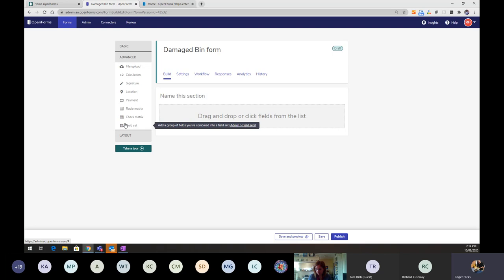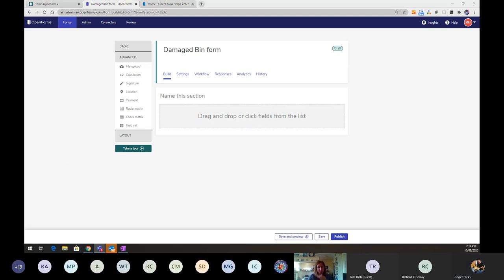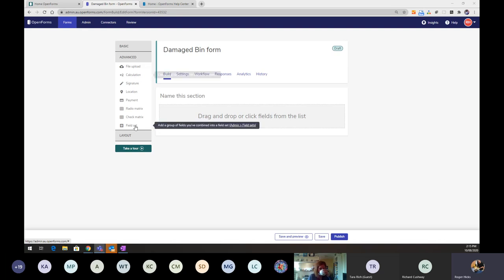There's also an advanced questions area for more complex fields. This is where you go to add a file upload, add calculations, use a location field linked to Google Maps, or drop in a payment gateway field if one has been set up by your admin. The field sets area lets you include a preset reusable group of questions — like contact details — that can be dropped in across multiple forms.